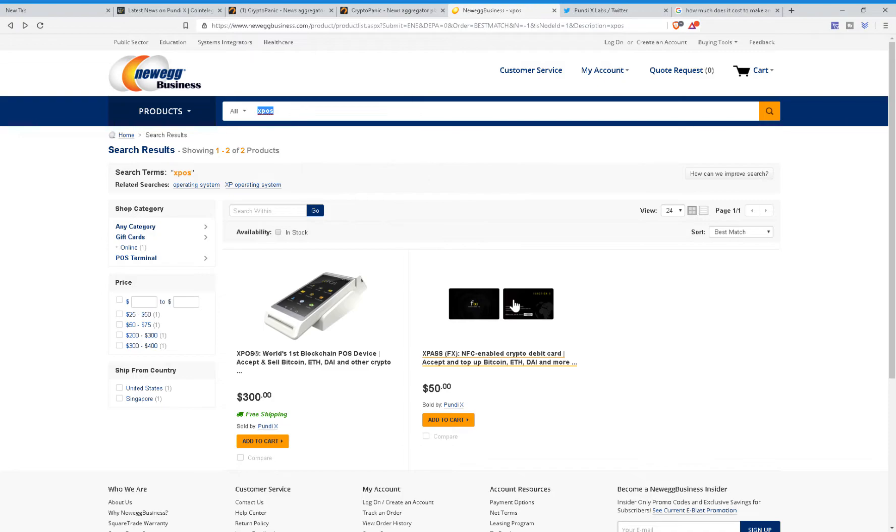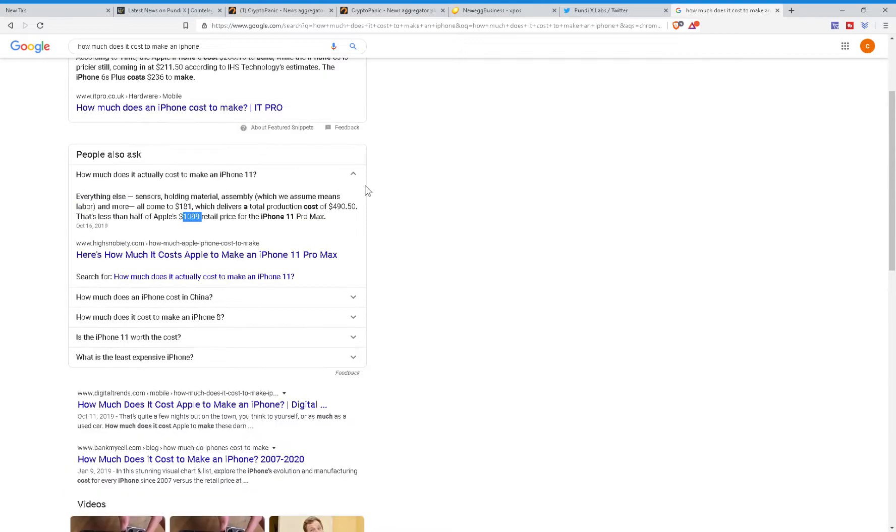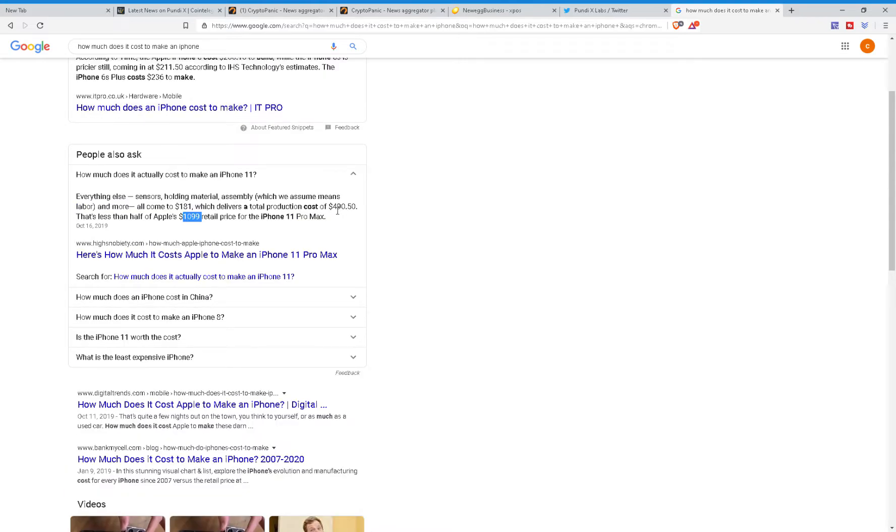I know that to some of you, $300 may not be a significant amount. However, the reality is that the cheaper you make it, the easier it is for people to actually get on board. And I know that this is not exactly relevant, but it costs roughly $490.50 to make an iPhone 11, and Apple sells it for $1,099.